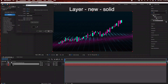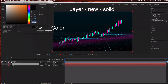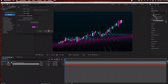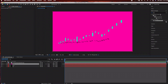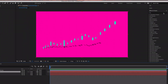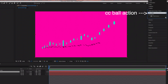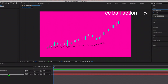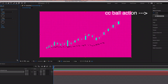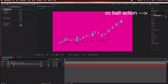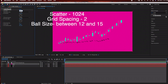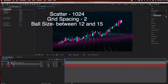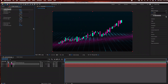Under Effects and Presets we're going to use CC Ball Action — just type in 'CC Ball Action' and drag that into the layer we just created. Now we're going to change some settings: under Scatter bring it up to 1024, Grid Spacing down to 2, and Ball Size can be between 12 and 15 depending on how visible you want your stars in the background.